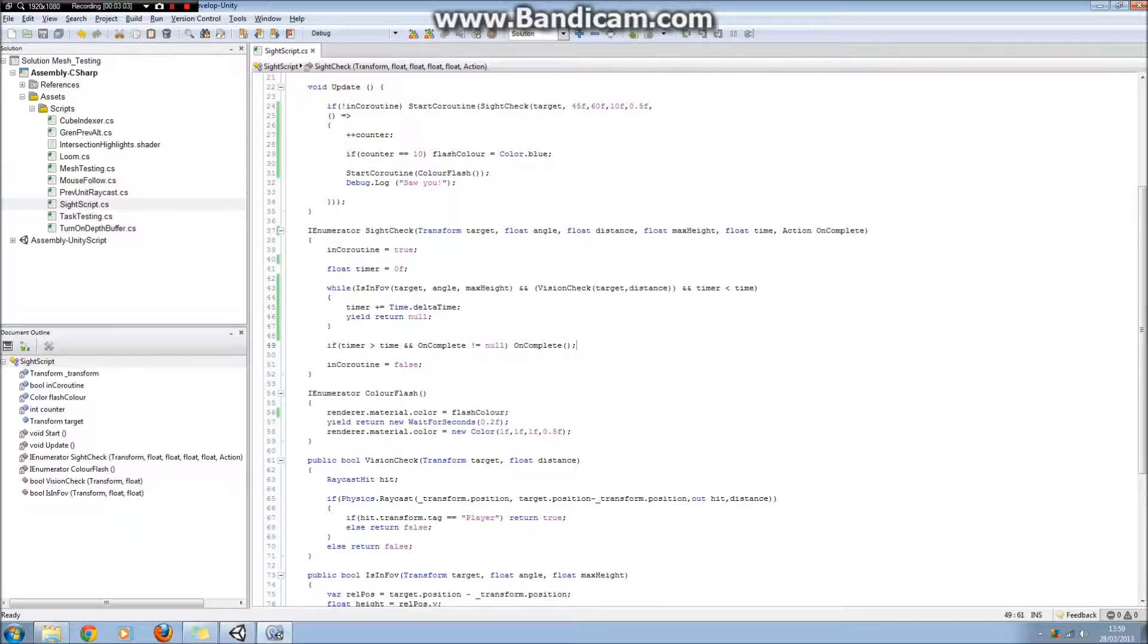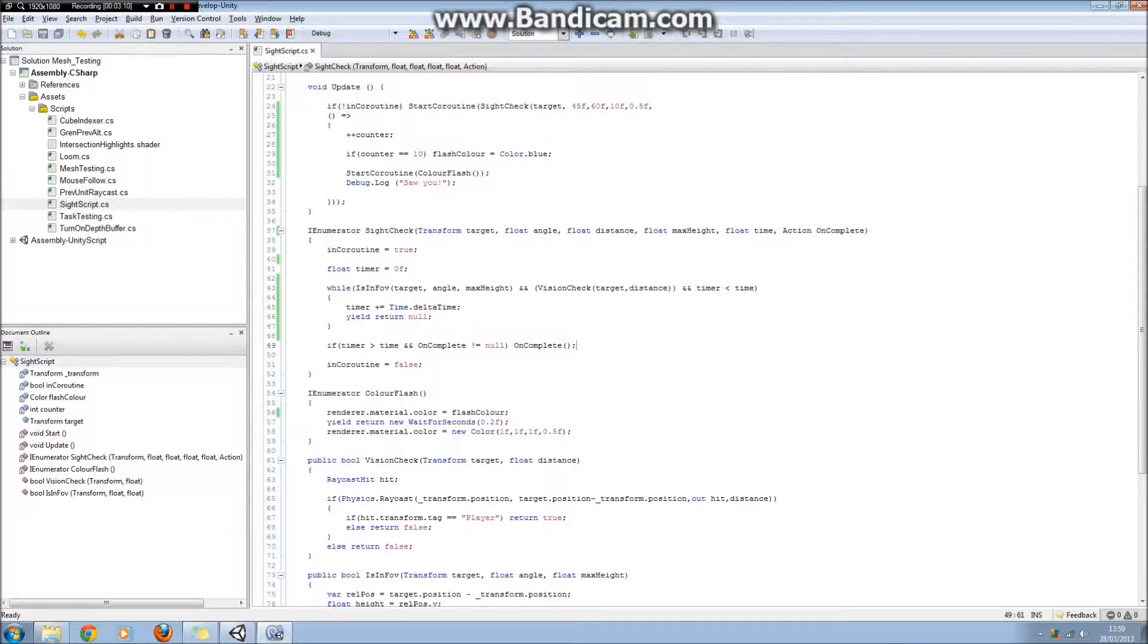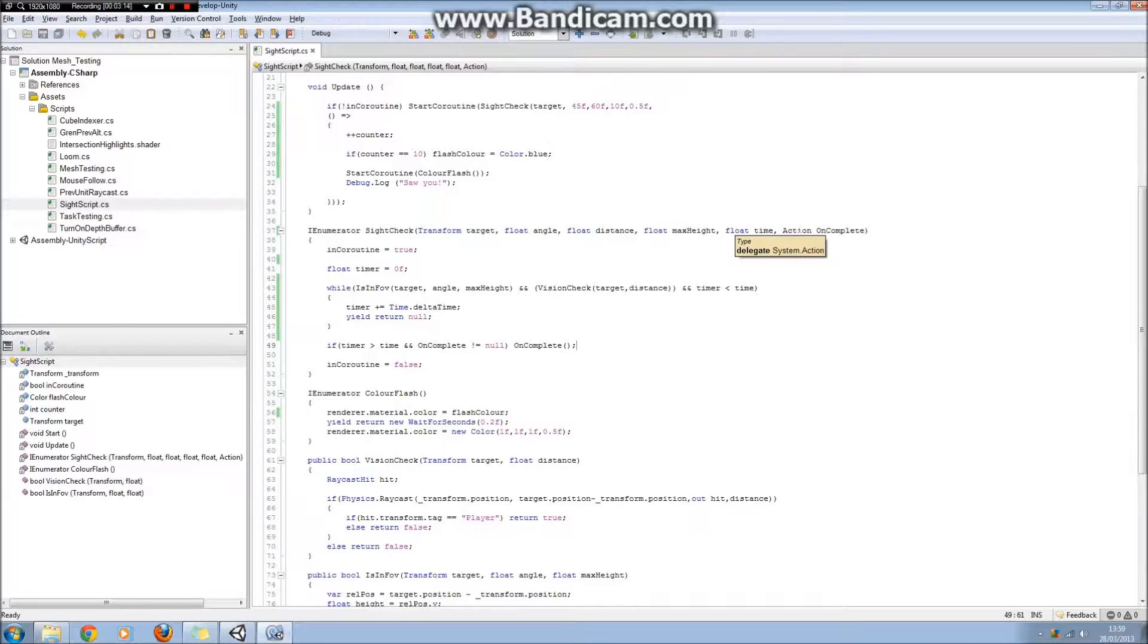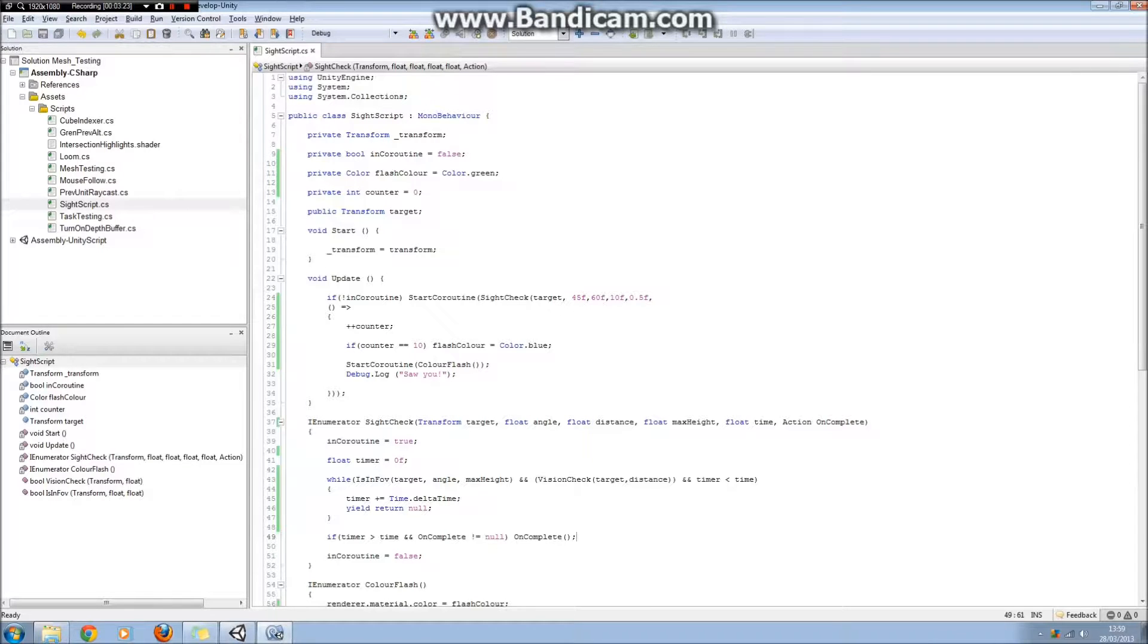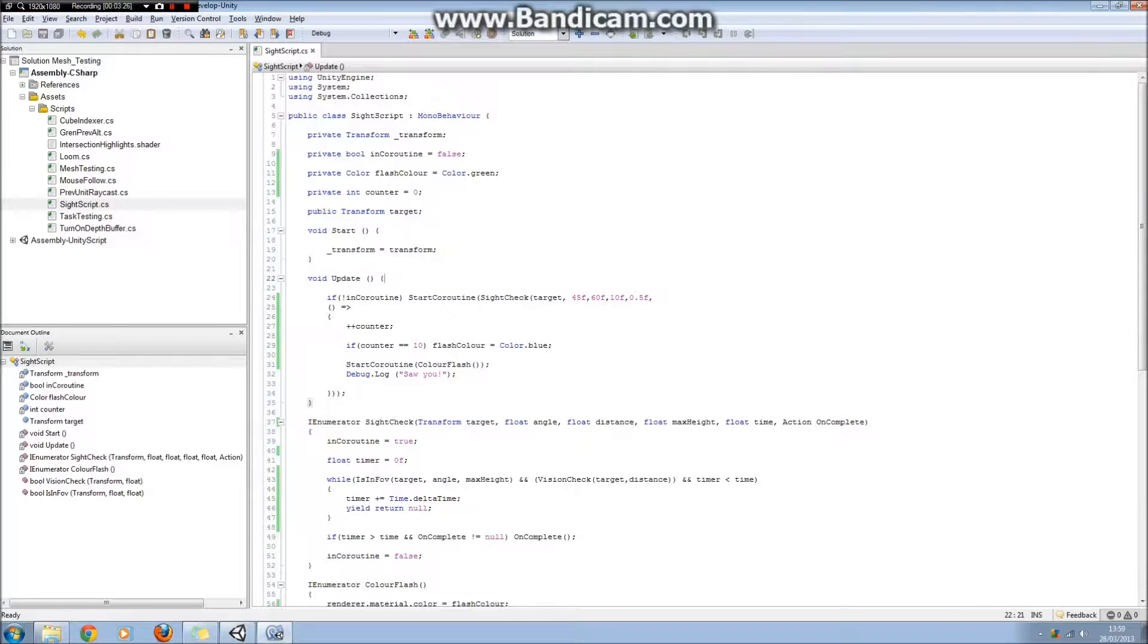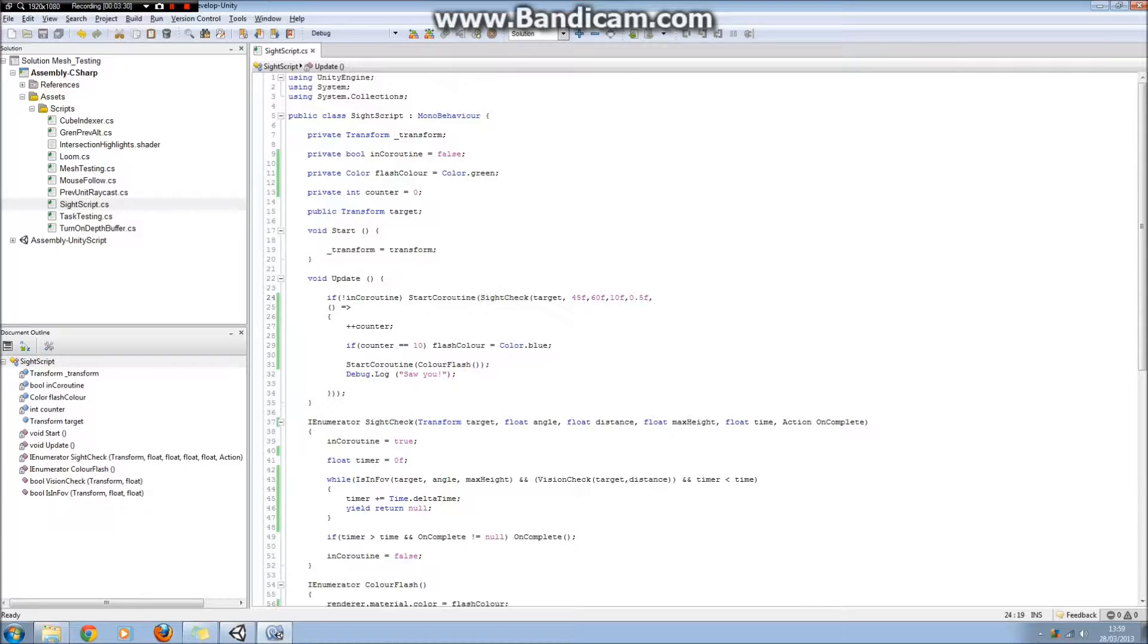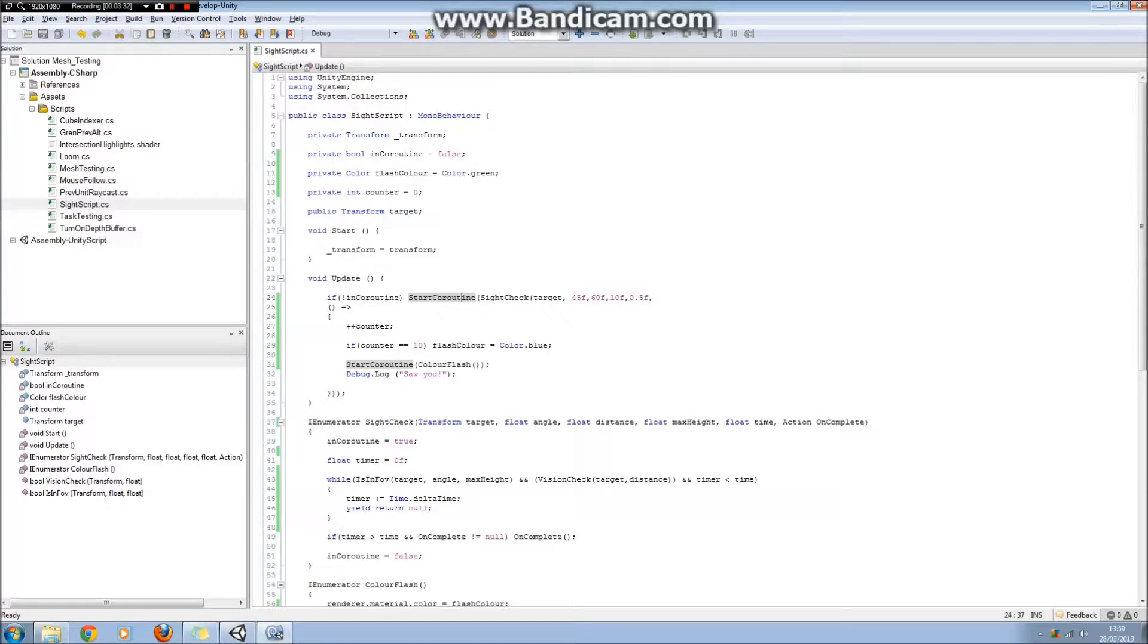So here we're going to use lambda expressions, but if we had another method that we had in mind that we could point to here, we could equally pass the name of that method here if it was the right type for an action to point to. But we want to use lambda expressions because it allows us to repeat code. So this is how you actually use them. You can see in our update function here that if we're not in the coroutine already, we start the coroutine, and then we pass our target, which is our cube,